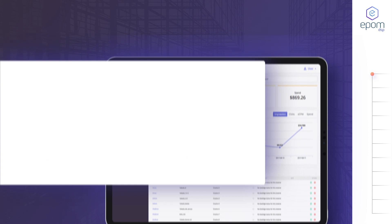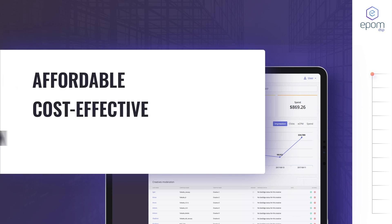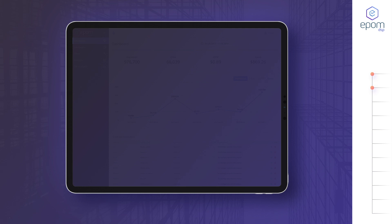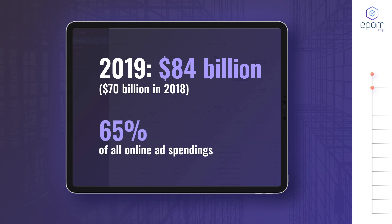The history of demand-side platforms started in the late 2000s along with the rise of programmatic itself. Since then, DSPs managed to completely change the way online advertising is done by making it more affordable, cost-effective, and data-driven. DSPs became a gateway to programmatic advertising. By the end of this year, advertisers are expected to spend a whopping $84 billion programmatically, compared to $70 billion in 2018 — amounting to 65% of all global online ad spending.